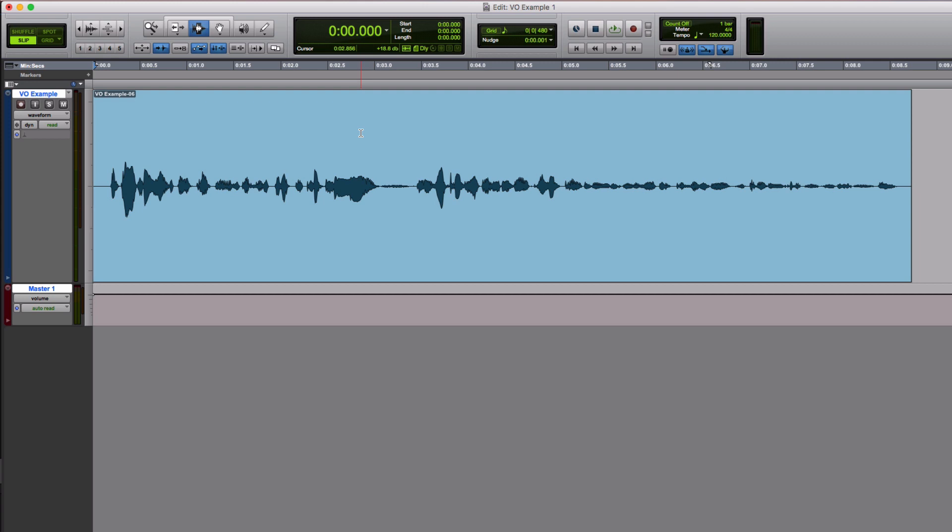we put on maybe more compression than I'd choose to if I was just doing it to sound good, and things that previously sounded fine suddenly don't sound fine anymore. In my case it's breaths.